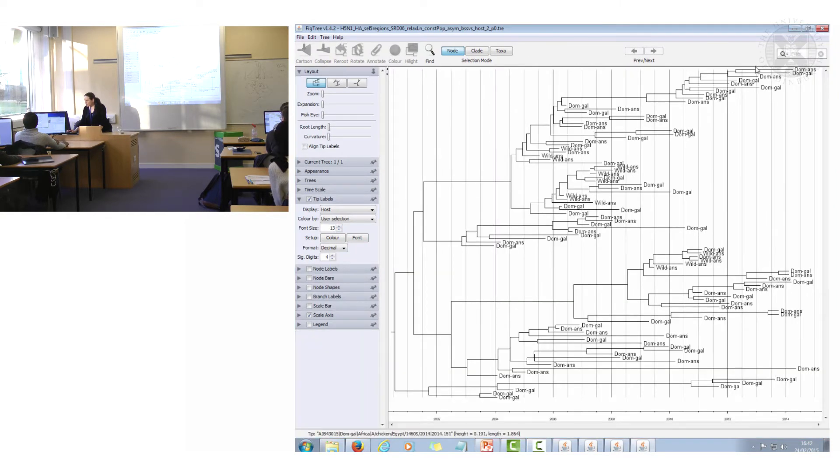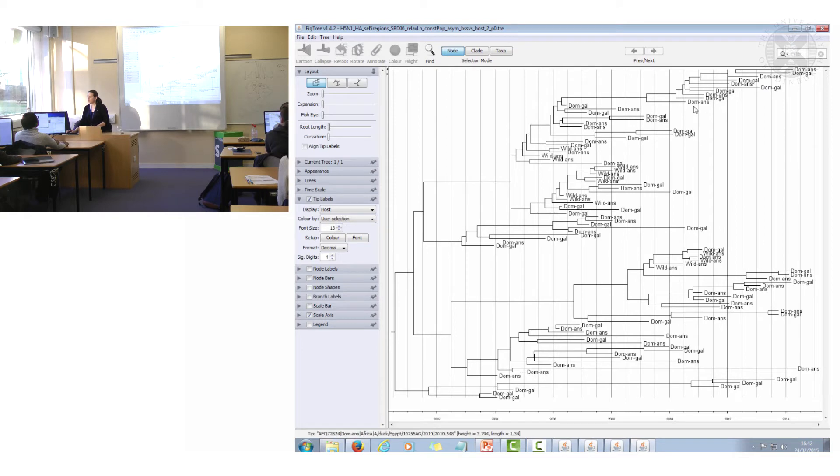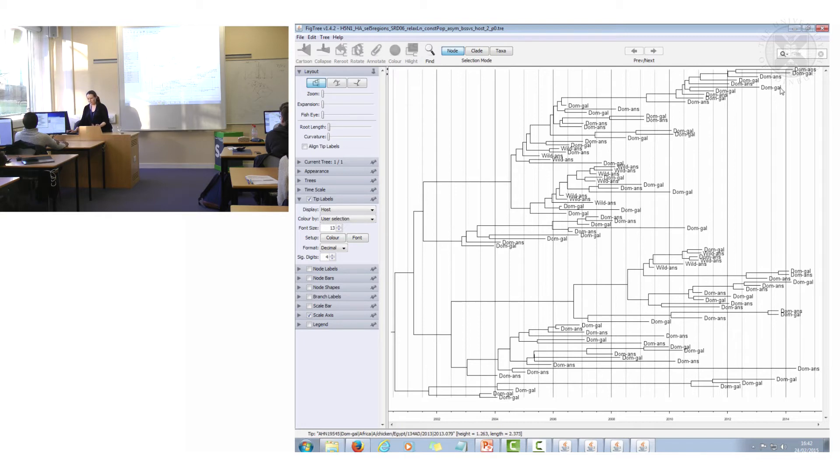So each of the tips have got a host type associated with this. So domestic anseriforms, domestic galliformes.